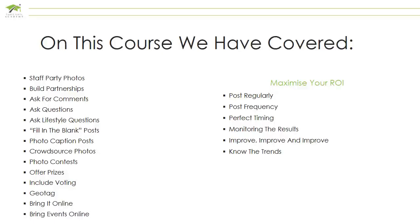Then in the final section, we covered maximize your return on investment, where we covered post regularly, post frequency, perfect timing, monitoring the results, improve, and finally, know the trends.